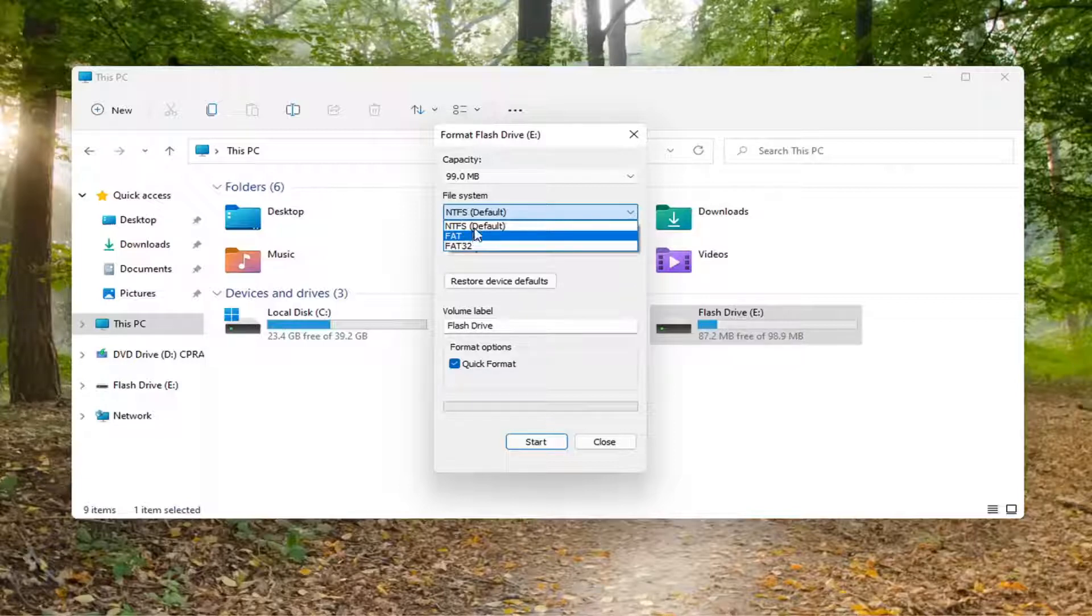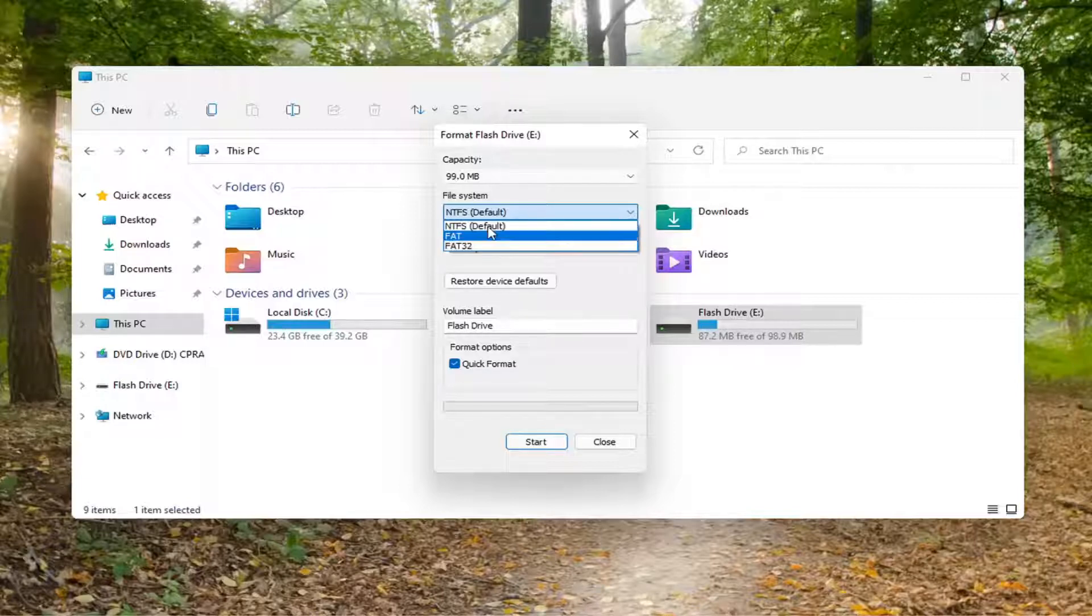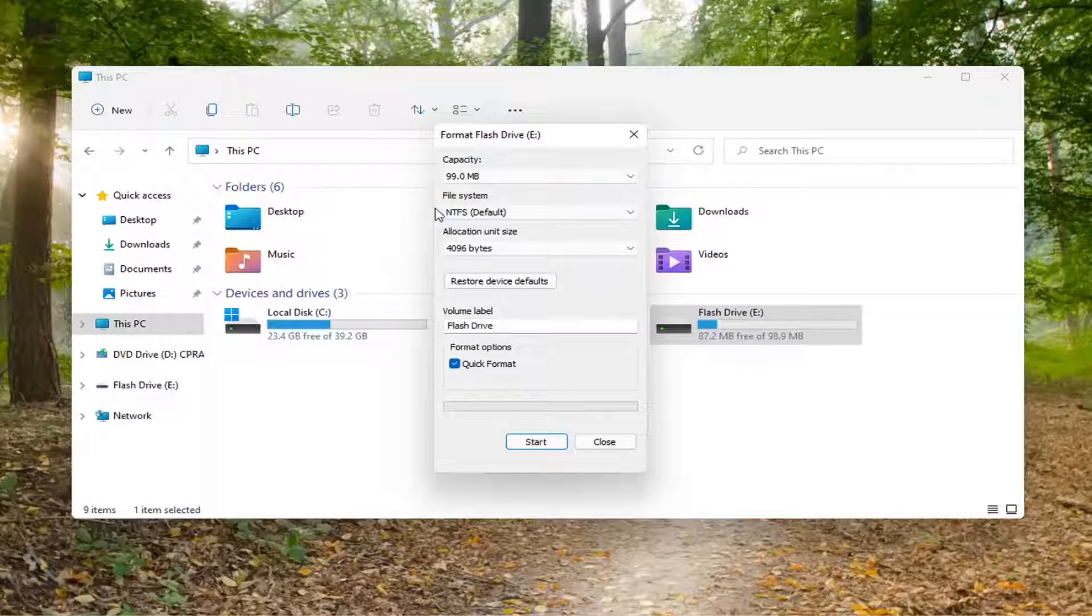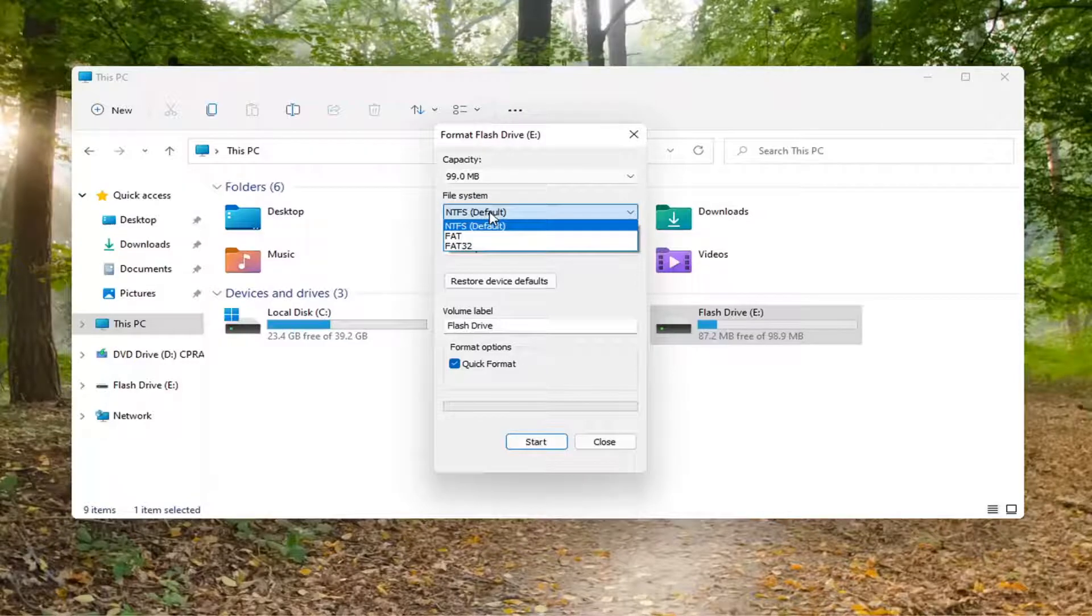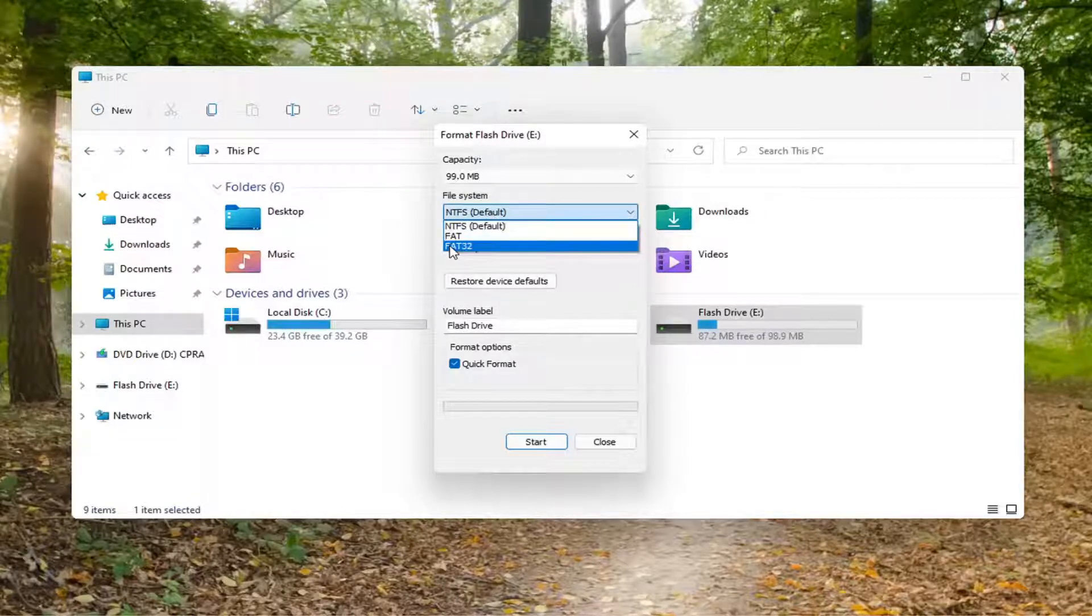Otherwise, just set it to NTFS. Either one should be alright. I normally keep it with the default one if you're just using primarily Windows computers. But like I said, if you're using a Linux or Mac OS computer as well, you might want to consider setting it to FAT32.